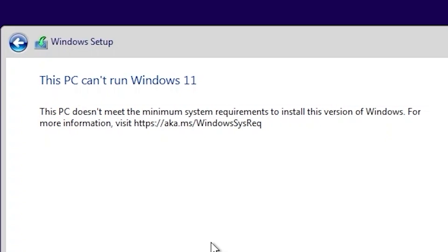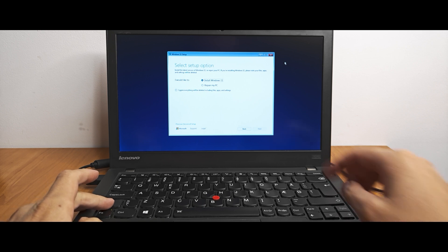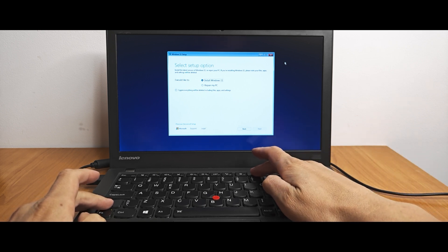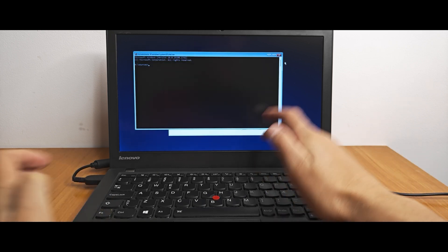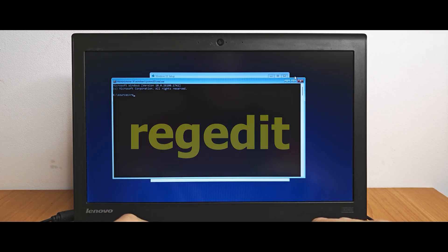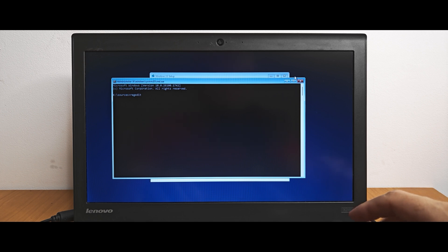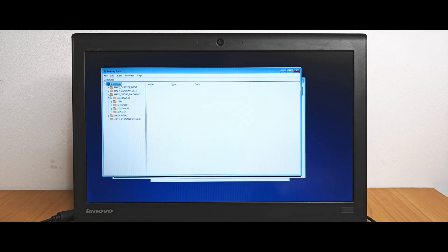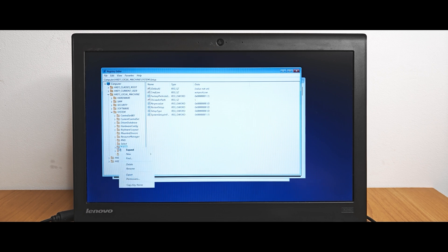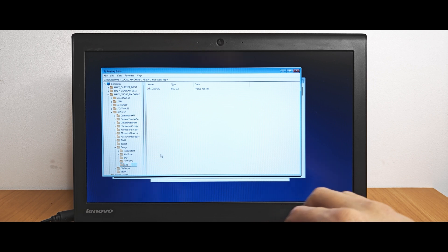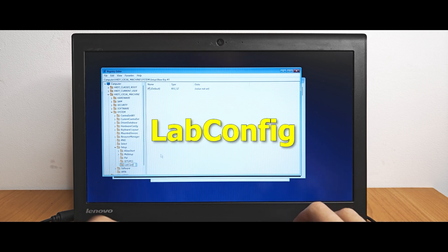Let's get it started. If you see this unpleasant window, you need to go to the installation menu and simultaneously hit Shift plus F10. In the command prompt, type regedit and press Enter. Then navigate to HKEY_LOCAL_MACHINE, System, and Setup. Click the right mouse button and select New Key. After that, type labconfig — everything should look like this.